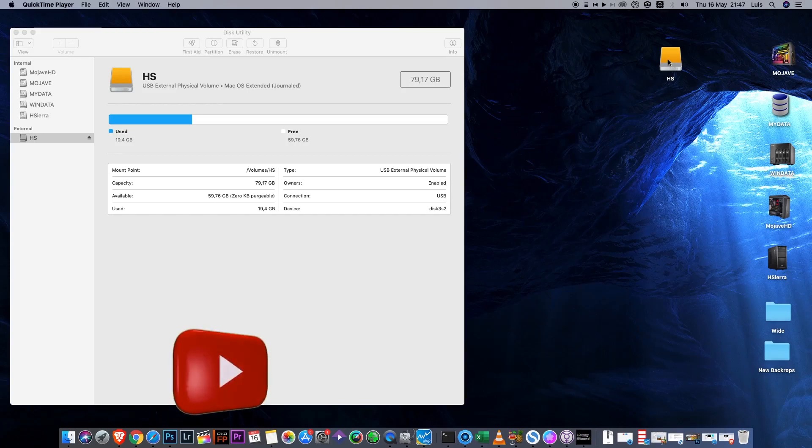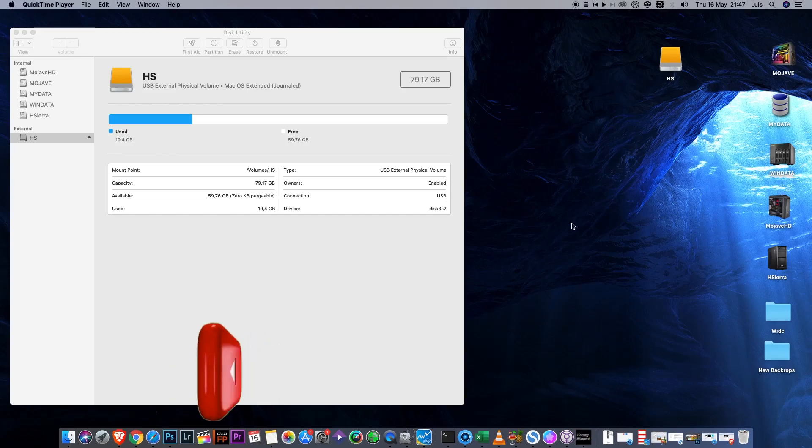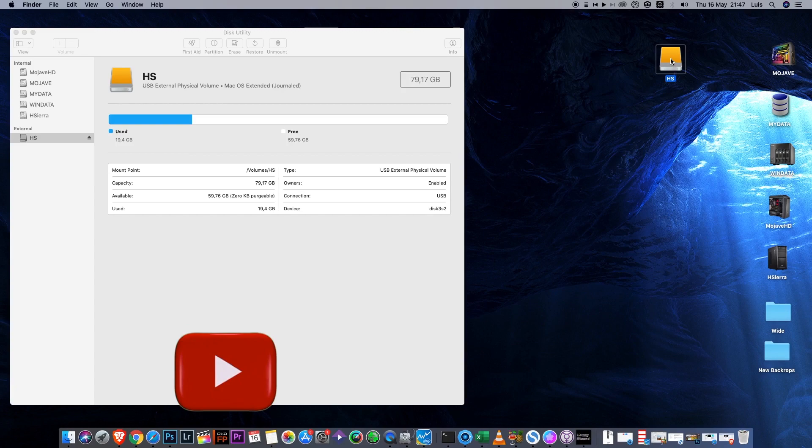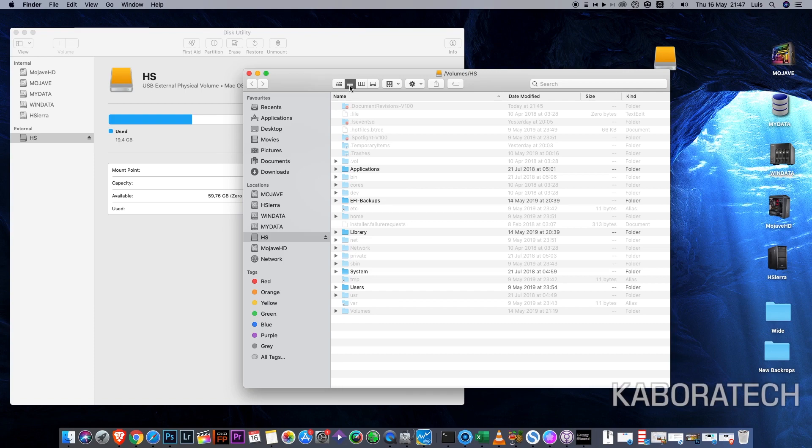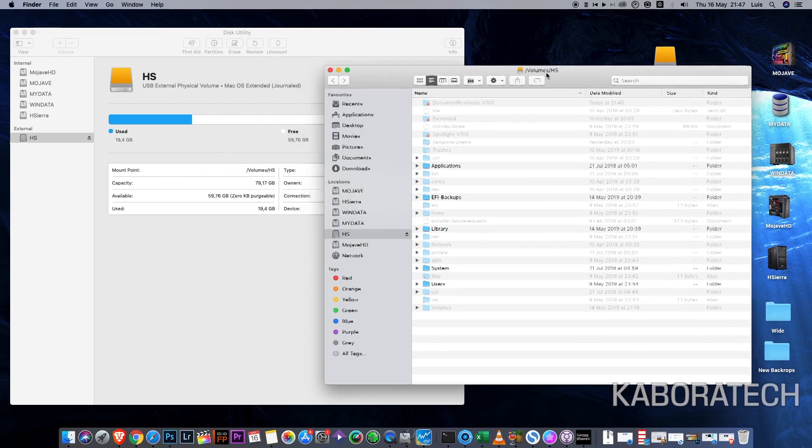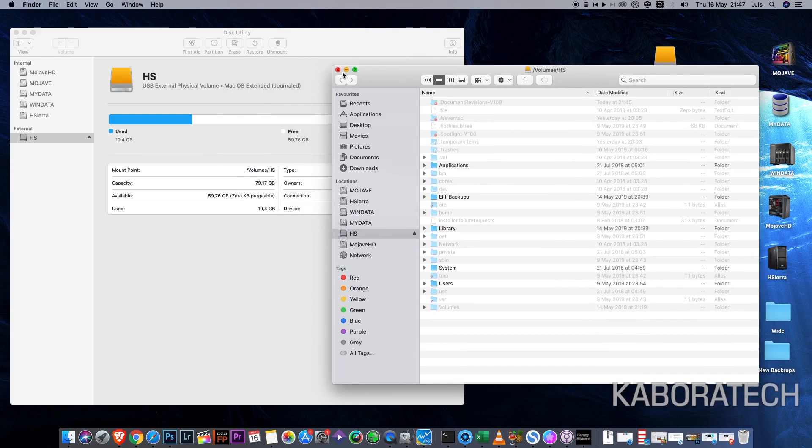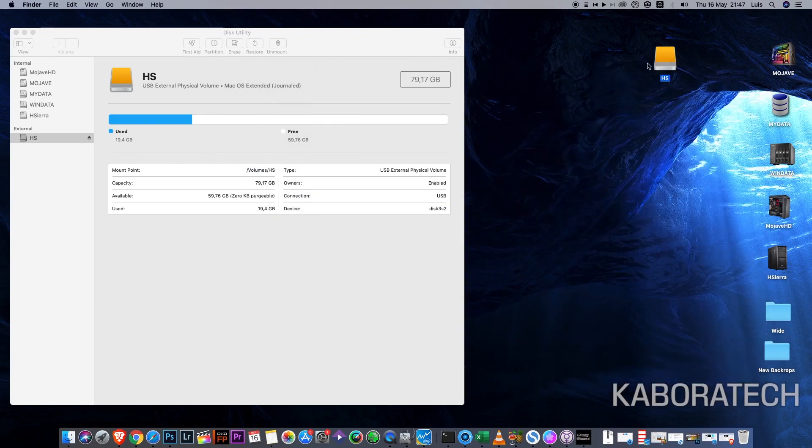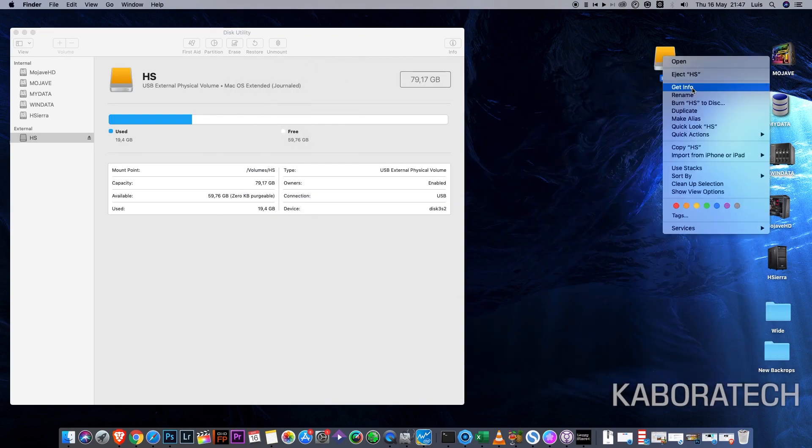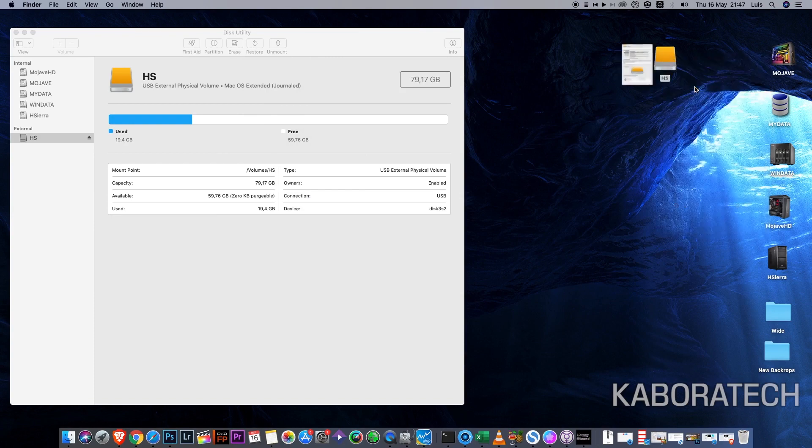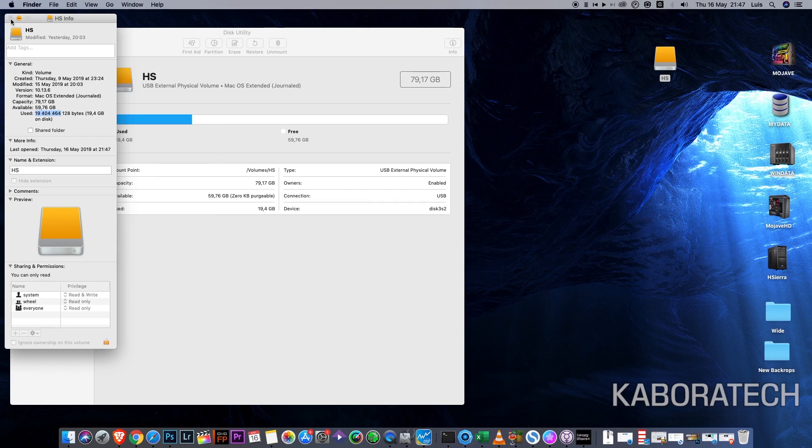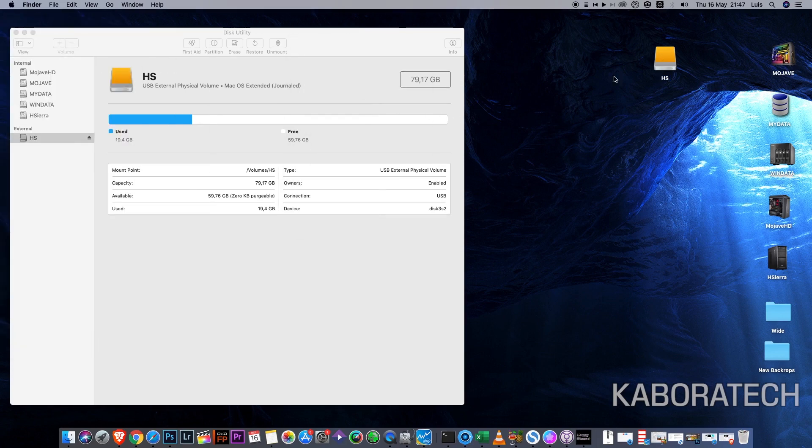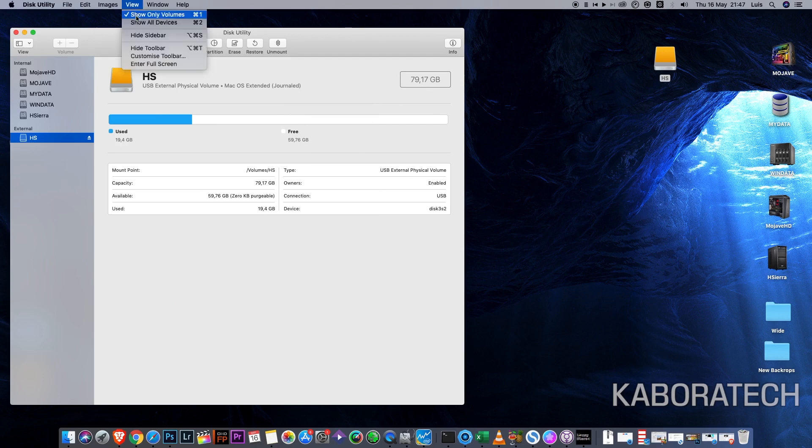Hello YouTube, welcome back to my channel. My name is Luis and in this tutorial I will show you how to split or partition a hard drive to use two operating systems, High Sierra and Mojave, in the same hard drive. As you can see, this is using 20 gigabytes and I will split this 80 gigabyte hard drive.